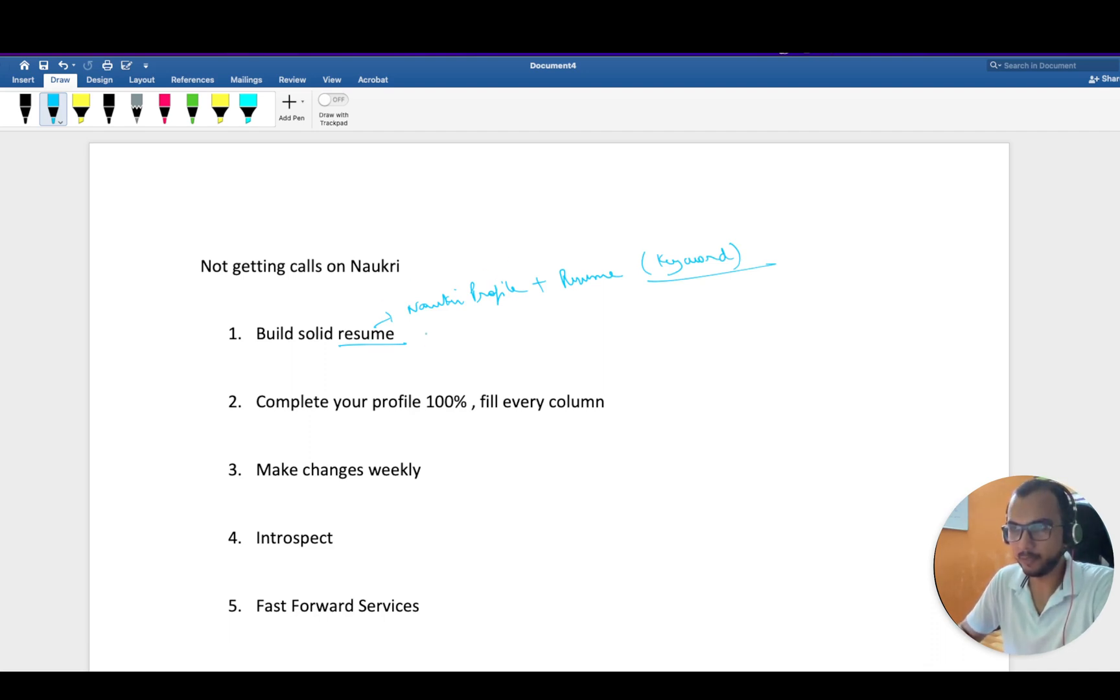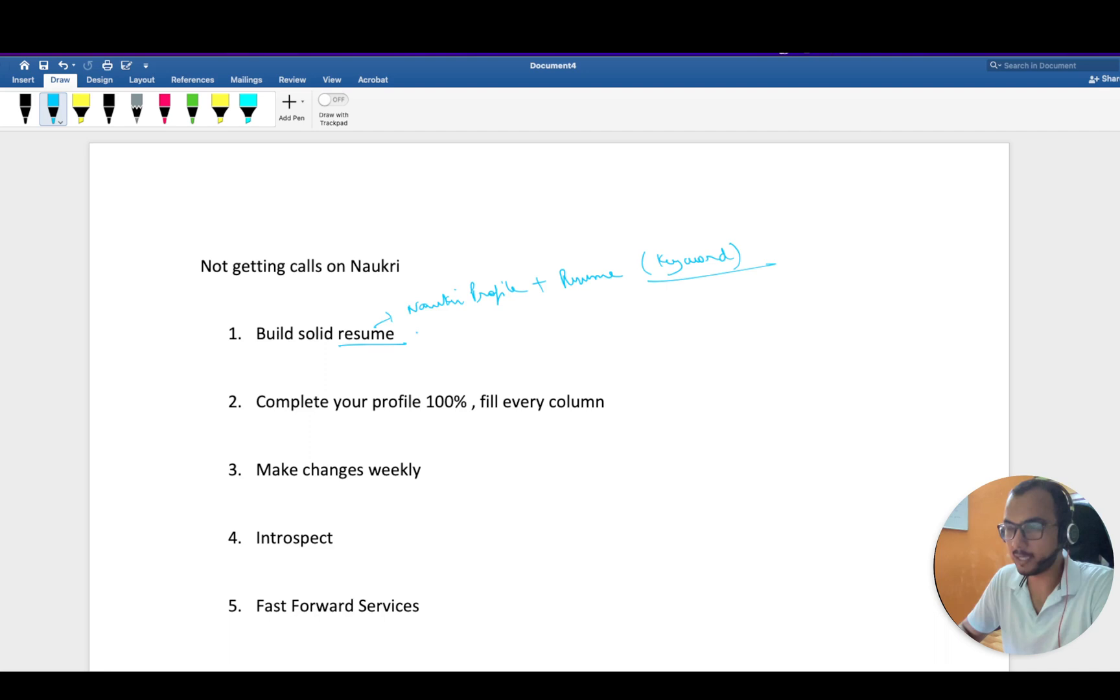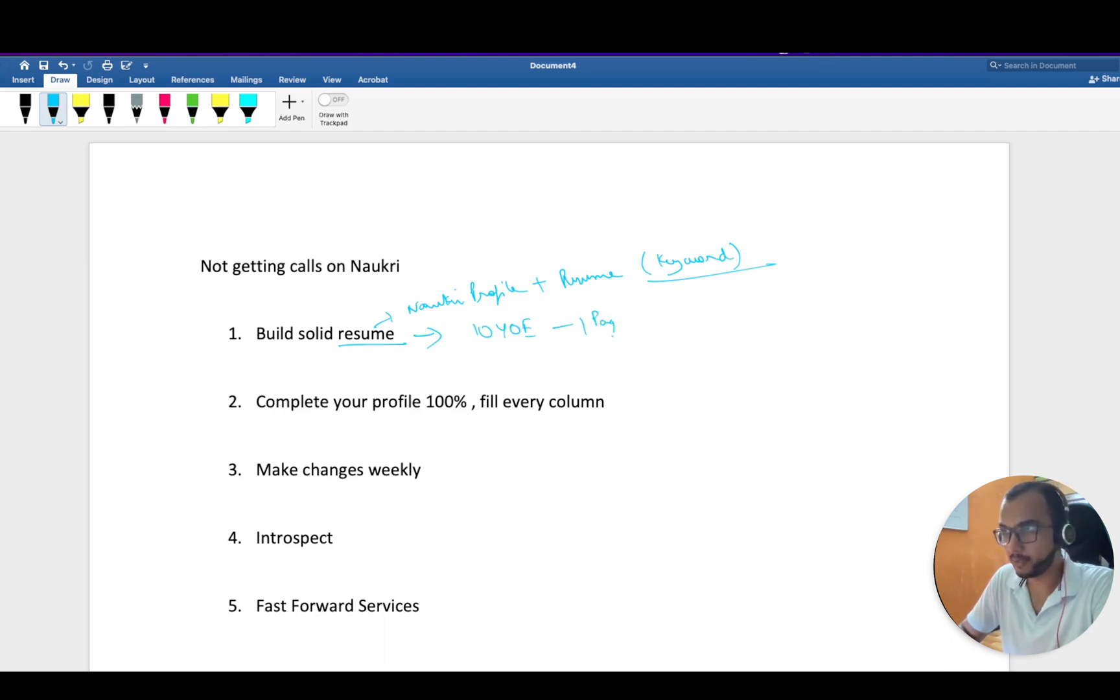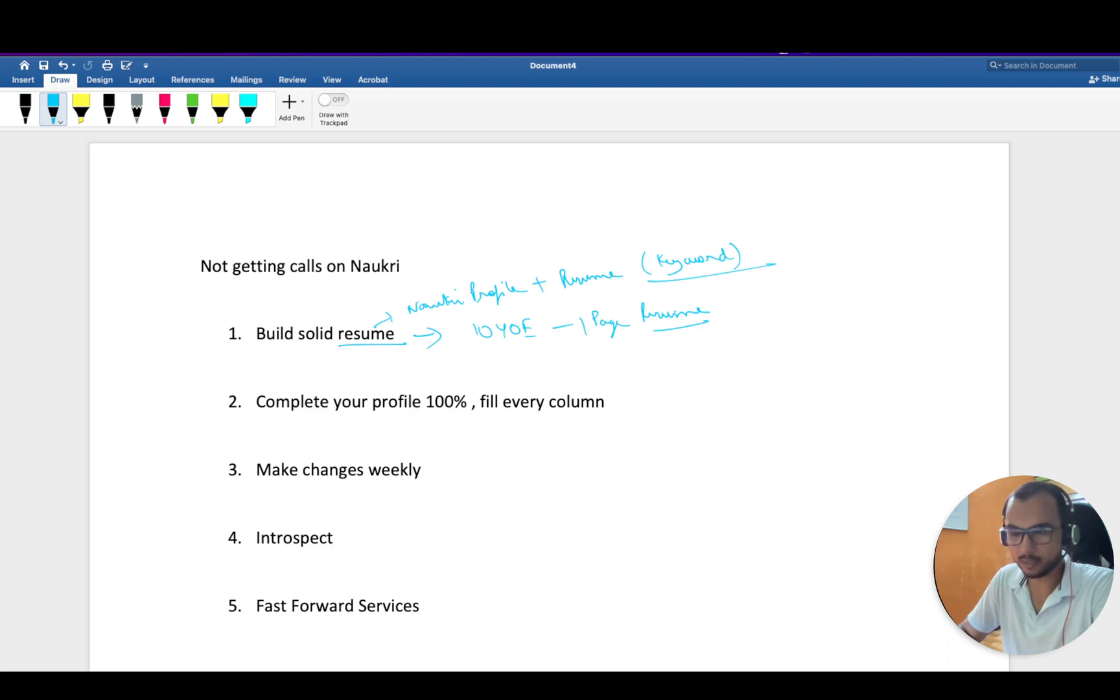You should build a solid resume. I have made a dedicated video on how to build a resume. I firmly believe that if you're less than 10 years of experience, then a one-page resume will work out for you. It has worked out for me.